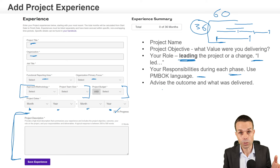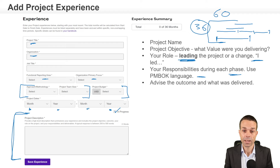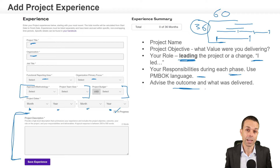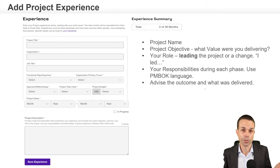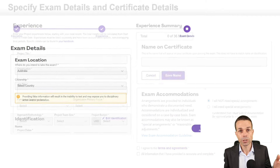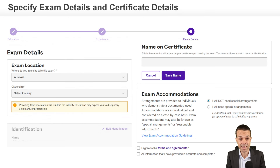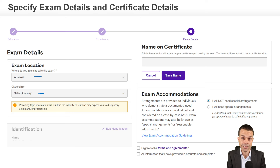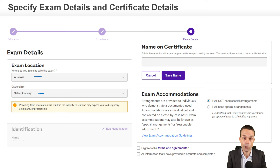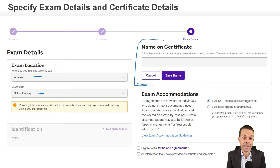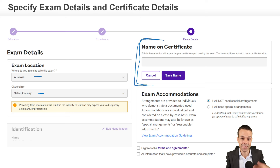Describe what you did when you were leading that project, and advise the outcome of the project and the value that you delivered. Once you've put all of those items in and you have enough project management experience, you can start looking at the exam details. Put in your exam location and citizenship information, and the name on your certificate — you want that to closely match your identification so they can verify you're the right person taking the exam.